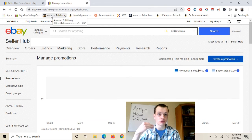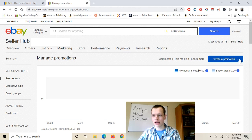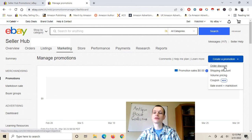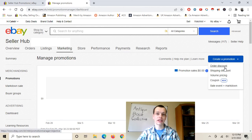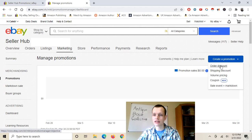What we want to do to create a sale is click this big blue button right here that says 'create a promotion.' You're going to click that and select the type you want to do. You can do volume pricing, shipping discount, sales event plus markdown, or order discount.